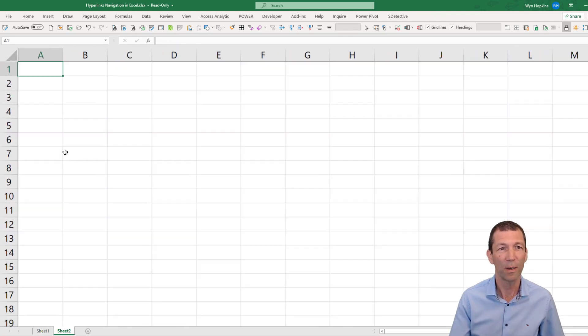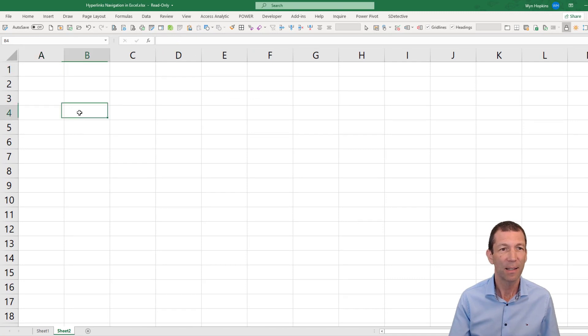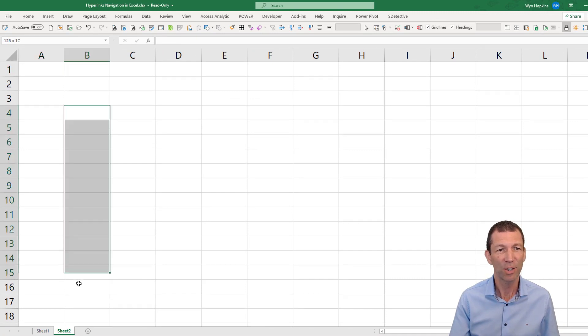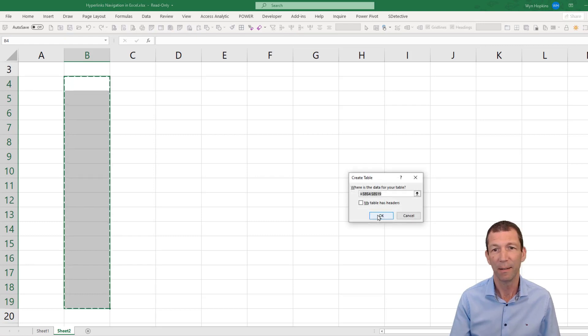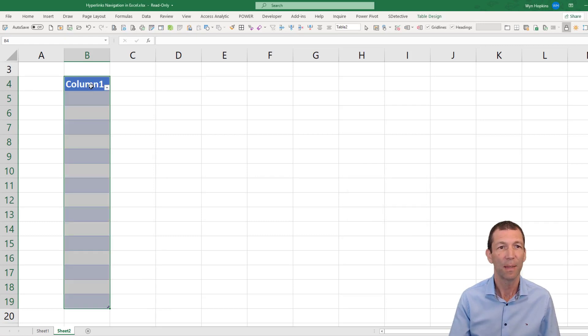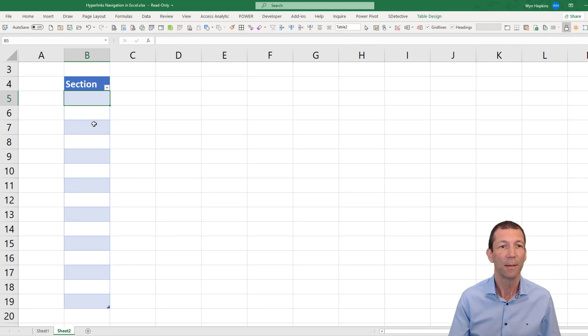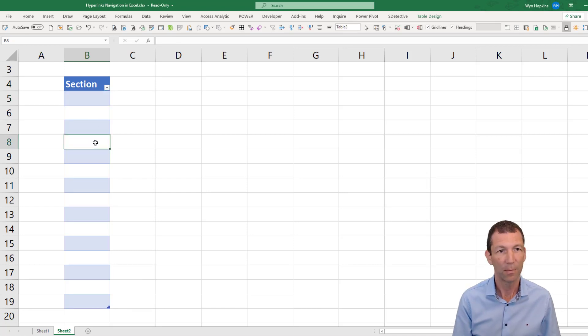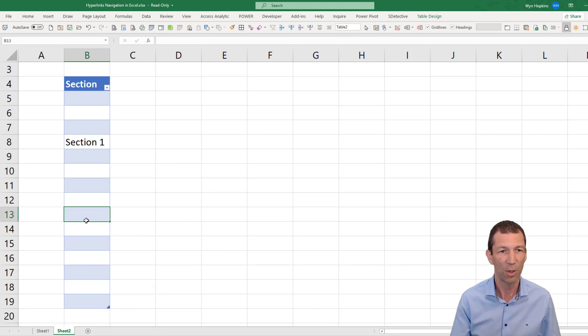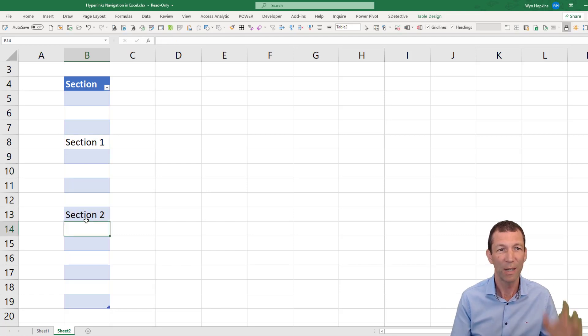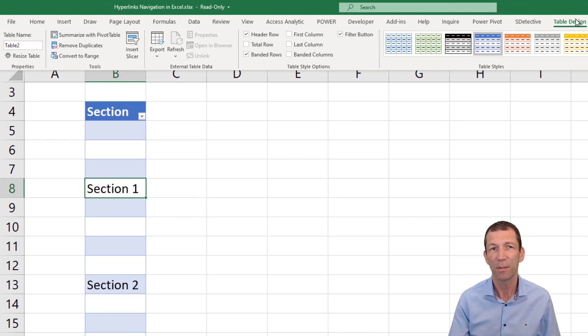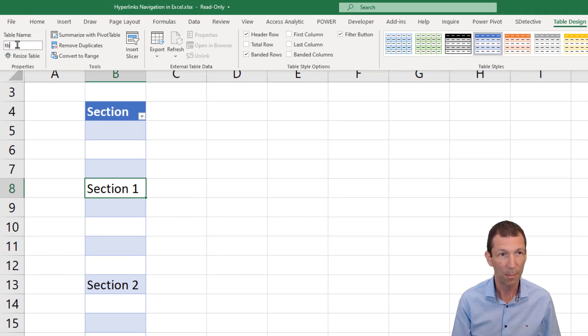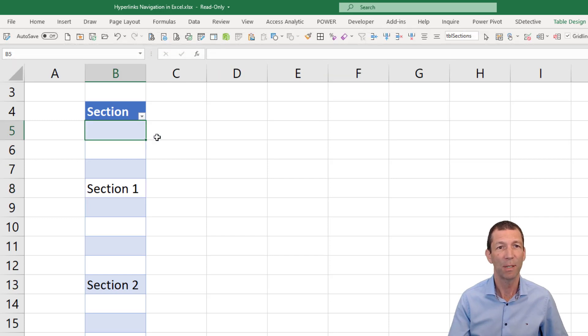I'm going to start with a new sheet, and just in here I'm going to start with a table. Ctrl+T. My table has headers. This is going to be called section, and this will be section one, and here we have section two. So you have this table. I'm going to name it, so I go to tbl sections. Okay, so this is the named table.